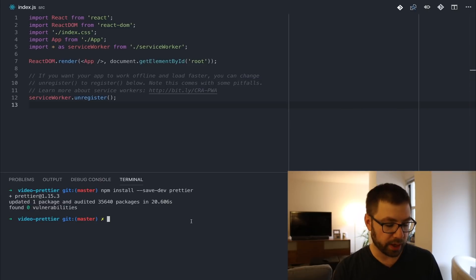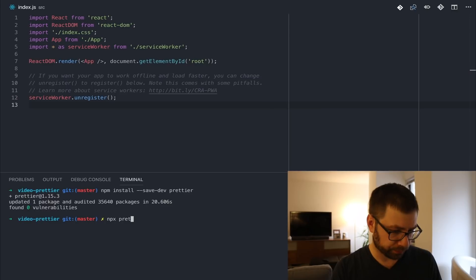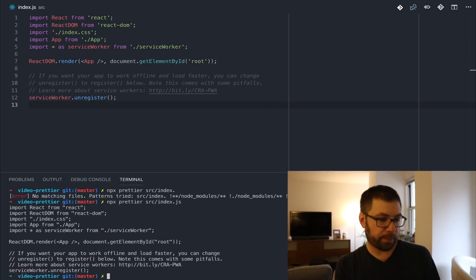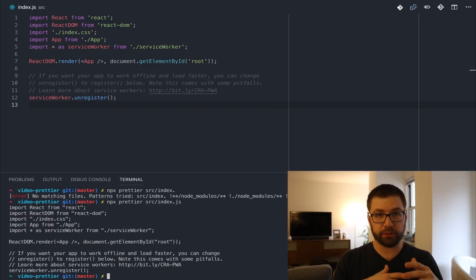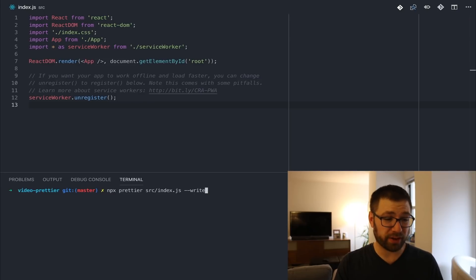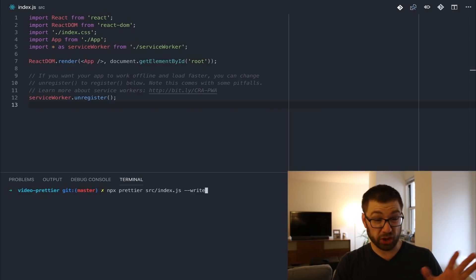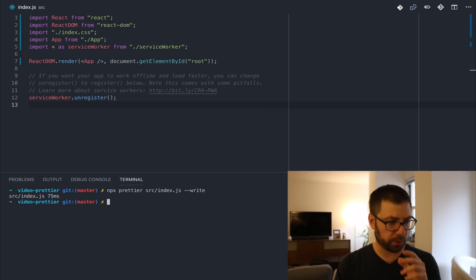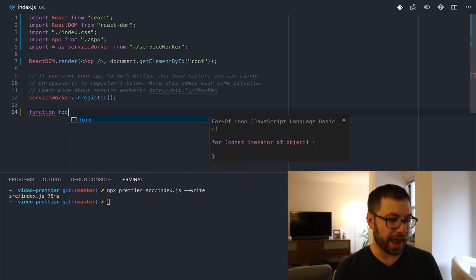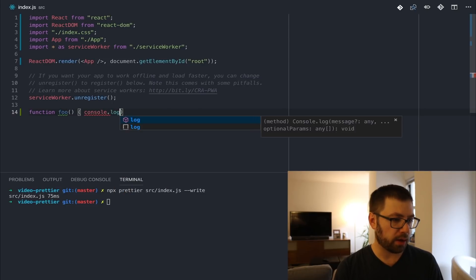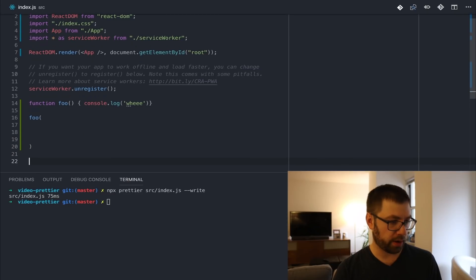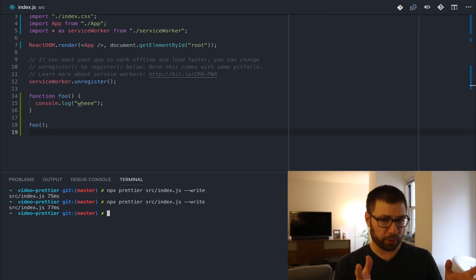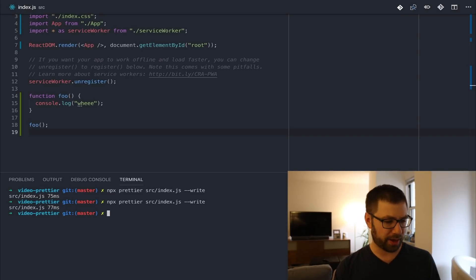We're going to go to our index file and use the command line tool npx, which lets you call the locally installed CLI tools. We can see some commands and we're going to point this to index.js. We get back the formatted code in our console because by default Prettier doesn't modify our code — to actually have it modify the file in place, we have to pass the write flag. By default it's just making all our single quotes into double quotes. So let's actually write just a function for fun and make some weirdness. We'll save that, run Prettier over this file, and we can see it actually nicely format the code for us.